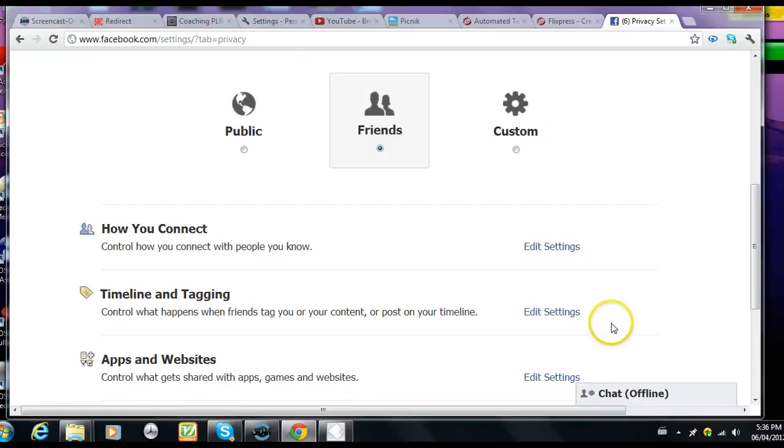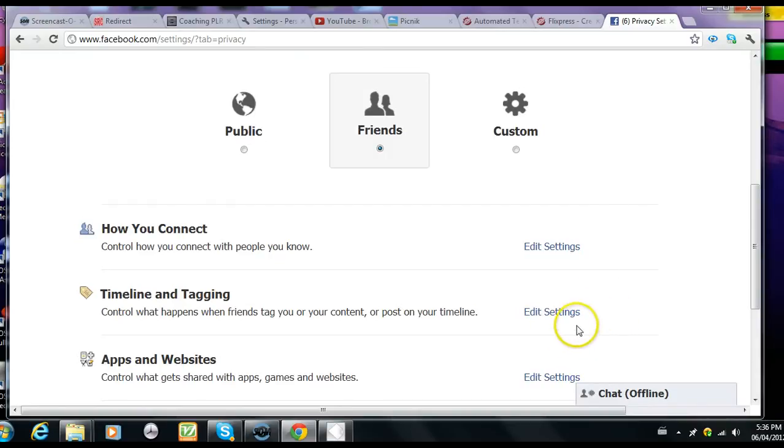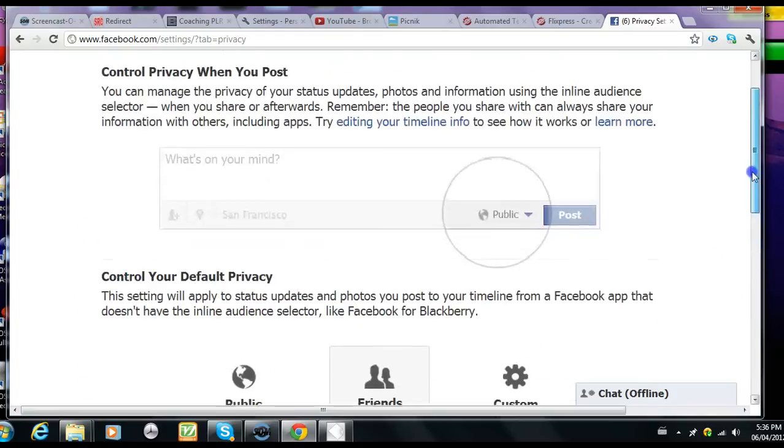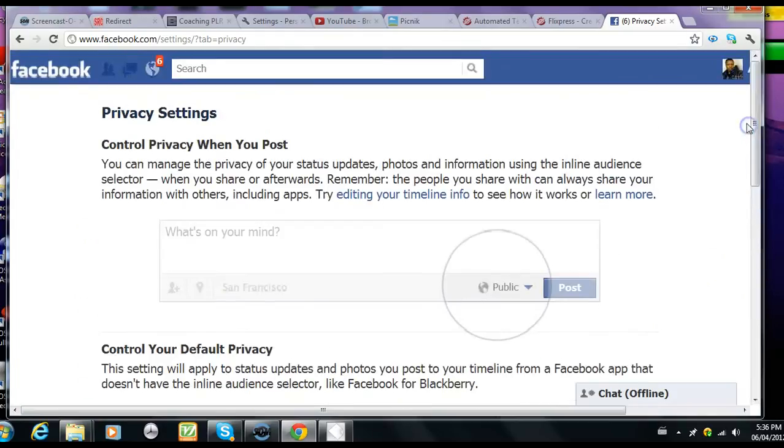Just note that with the new Facebook timeline, you can no longer prevent a person who are part of your audience to comment or press the like button.